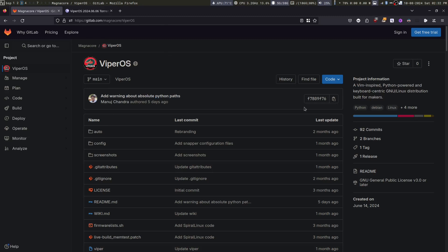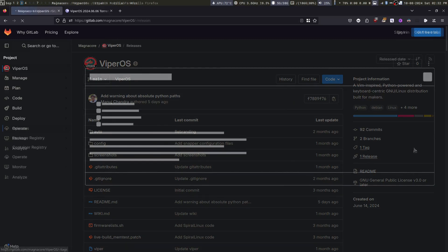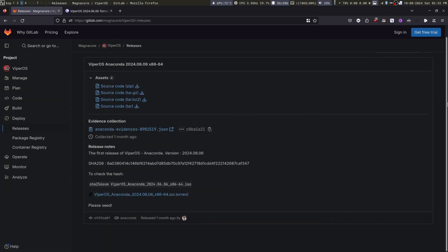Then go to releases. And from here, you can download the torrent.